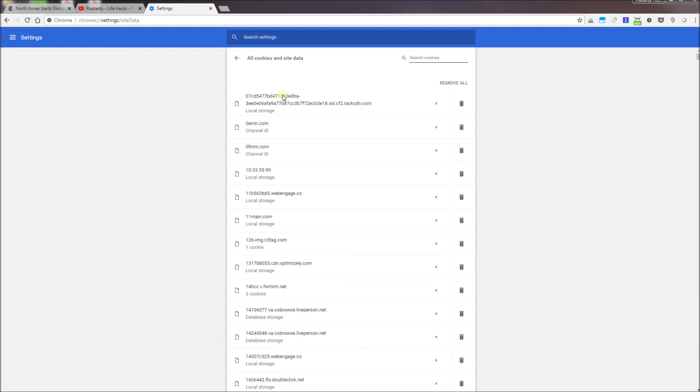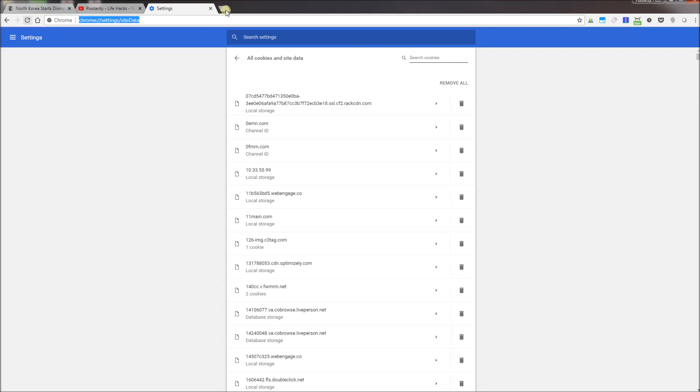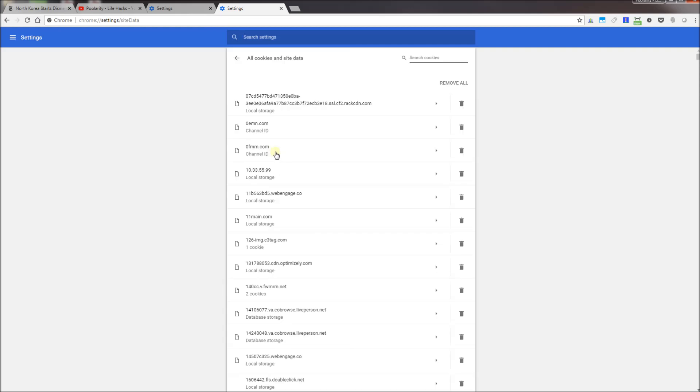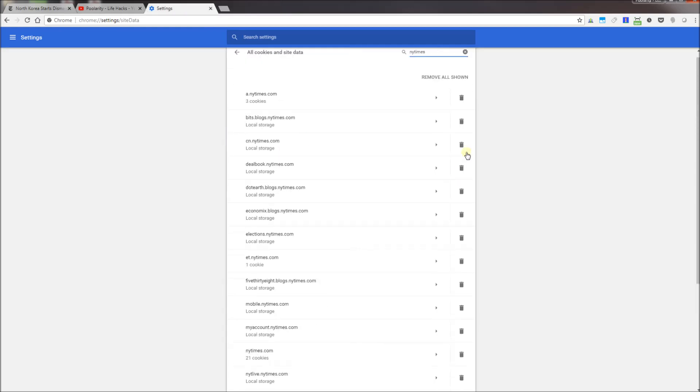Now additionally, the other method is simply to type in this URL, so you could directly type in chrome://settings/siteData. For example, if I go into this new tab here, type in chrome://settings/siteData, you'll see it goes right into that setting. So that's the alternative method.